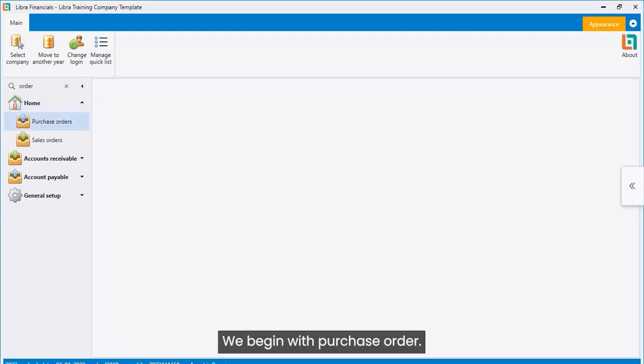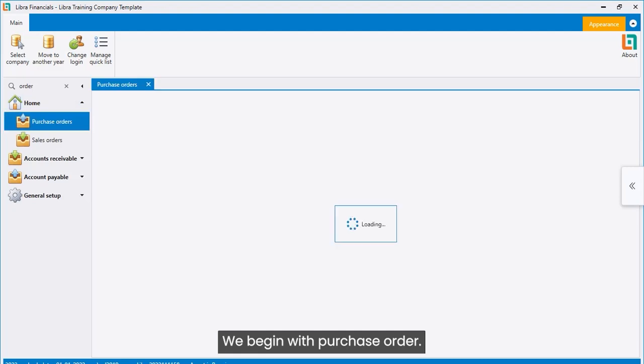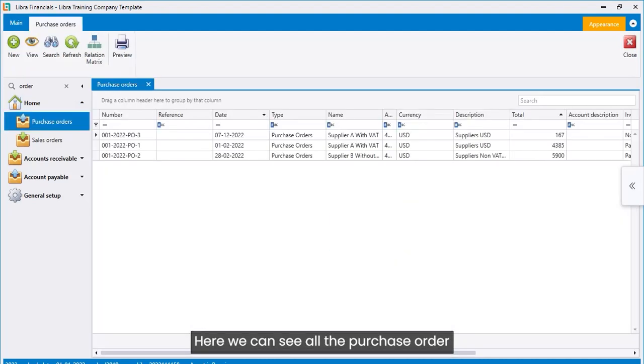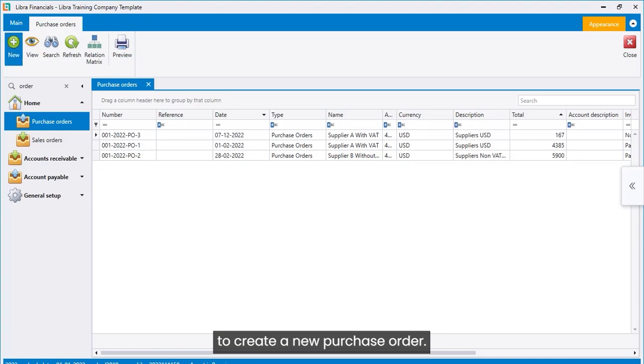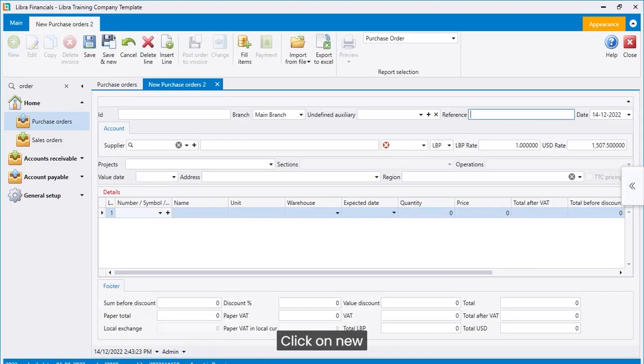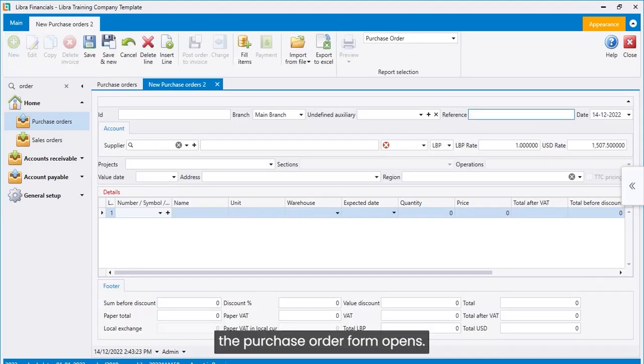We begin with purchase order. Here we can see all the purchase orders previously created. To create a new purchase order, click on New. The purchase order form opens.